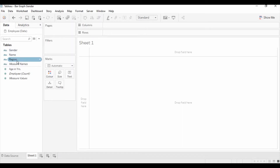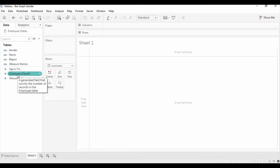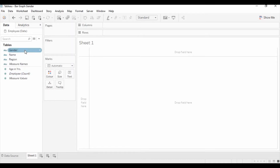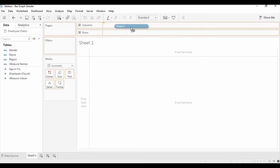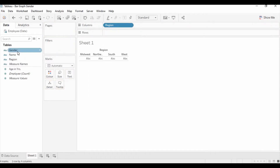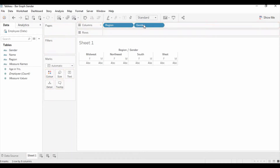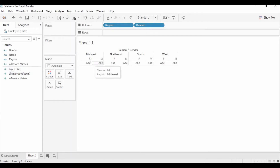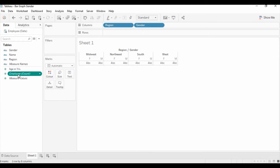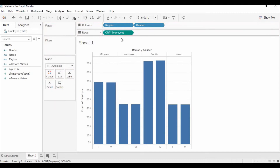In Sheet 1, we have gender, name, region, and age of each employee, and then the count of the employee. In the bar graph, we will show how many employees there are for each region — male or female. For that, first you need to drag the region to the column, then drag the gender to the column as well. You can see it splits the male and female information for each region. Now we need to show how many males and females we have for each region, so we drag employee count to the rows.